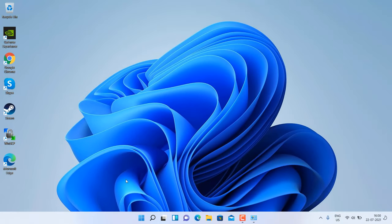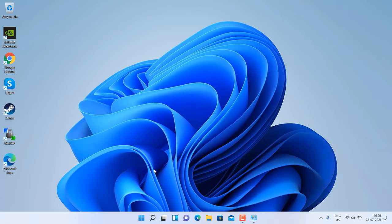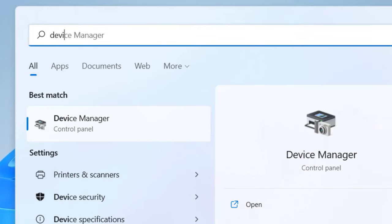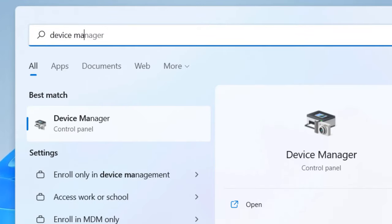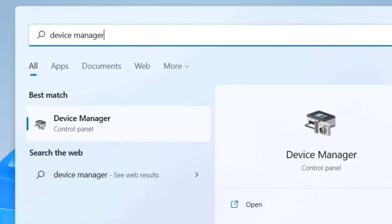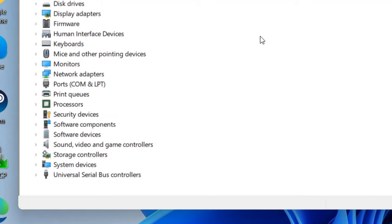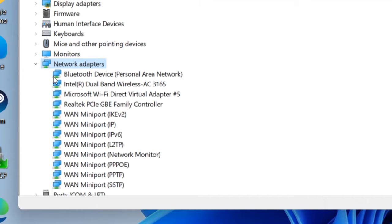Now if this also does not fix your issue, let's move to another fix. Search for Device Manager. Just double-click on network adapters, then locate your Wi-Fi adapter.